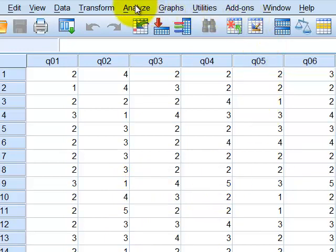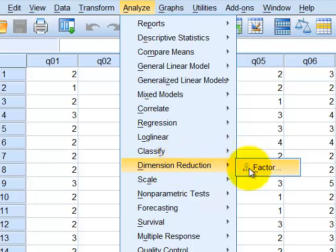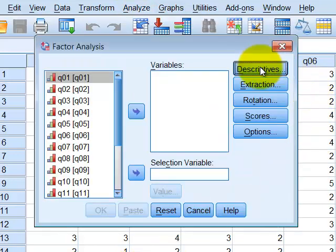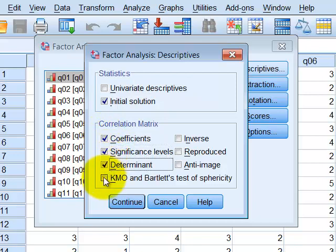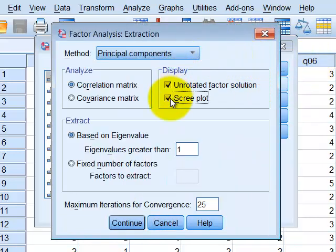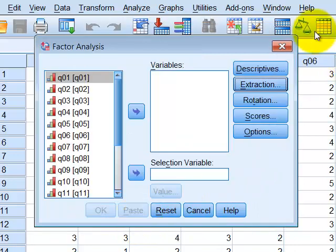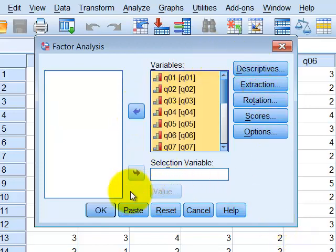The first step is to go to Analyze > Dimension Reduction > Factor. Under Descriptives, select coefficients, significance, determinant, KMO, and Bartlett's. Under Extraction, select the scree plot. We're just doing a PCA for now — no rotation, no scores, no options. Get all your variables over and click OK.